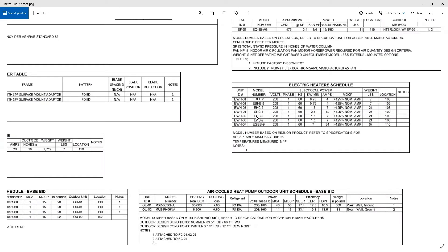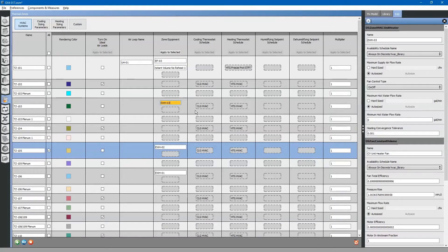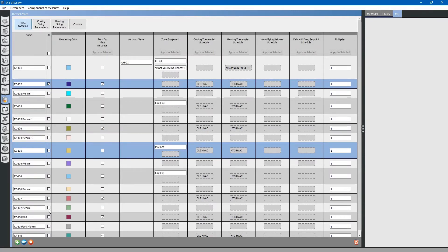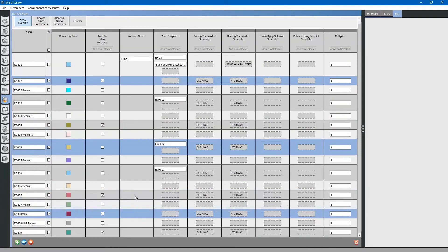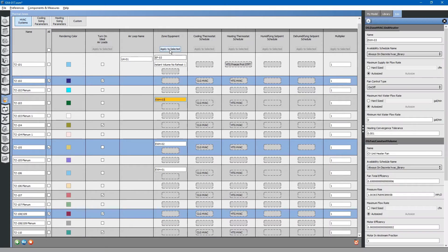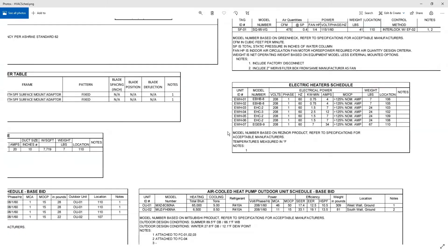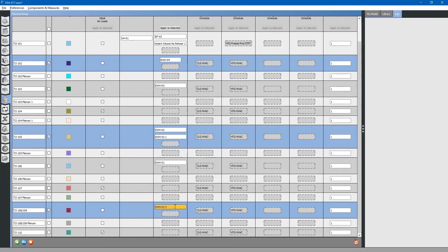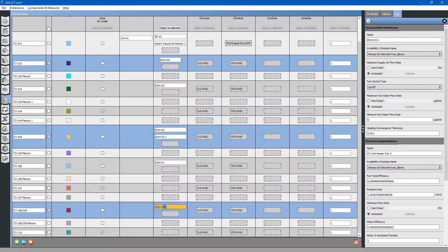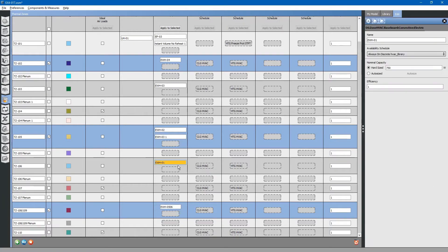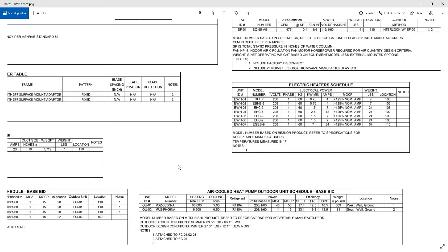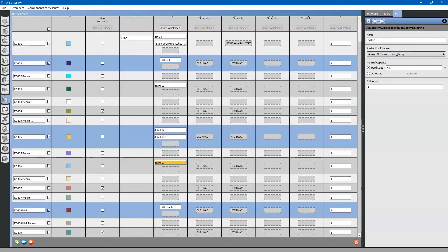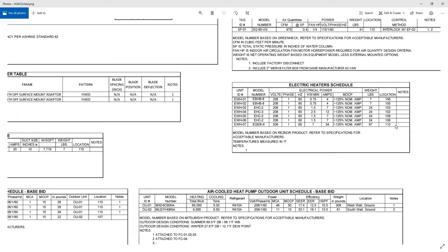There is also one in room 102, 109, and 108. And finally, we have one in room 110.